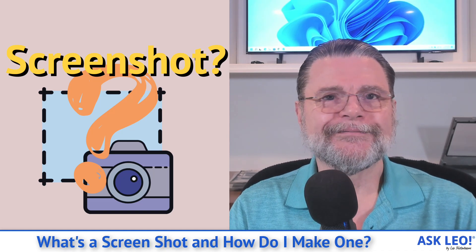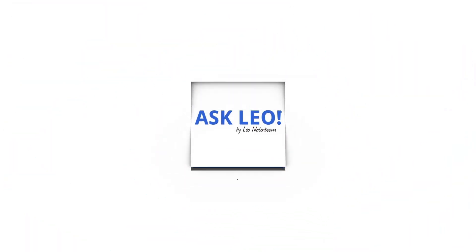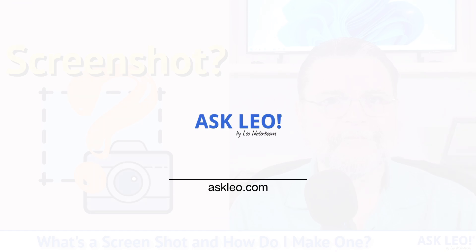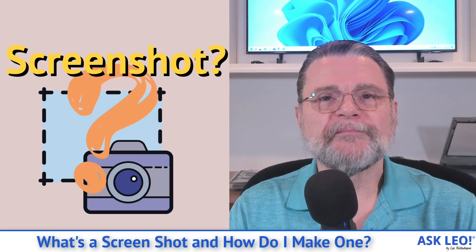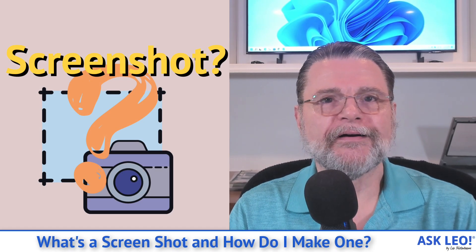What's a screenshot and how do I make one? Hi, everyone. Leo Notenboom here for askleo.com.